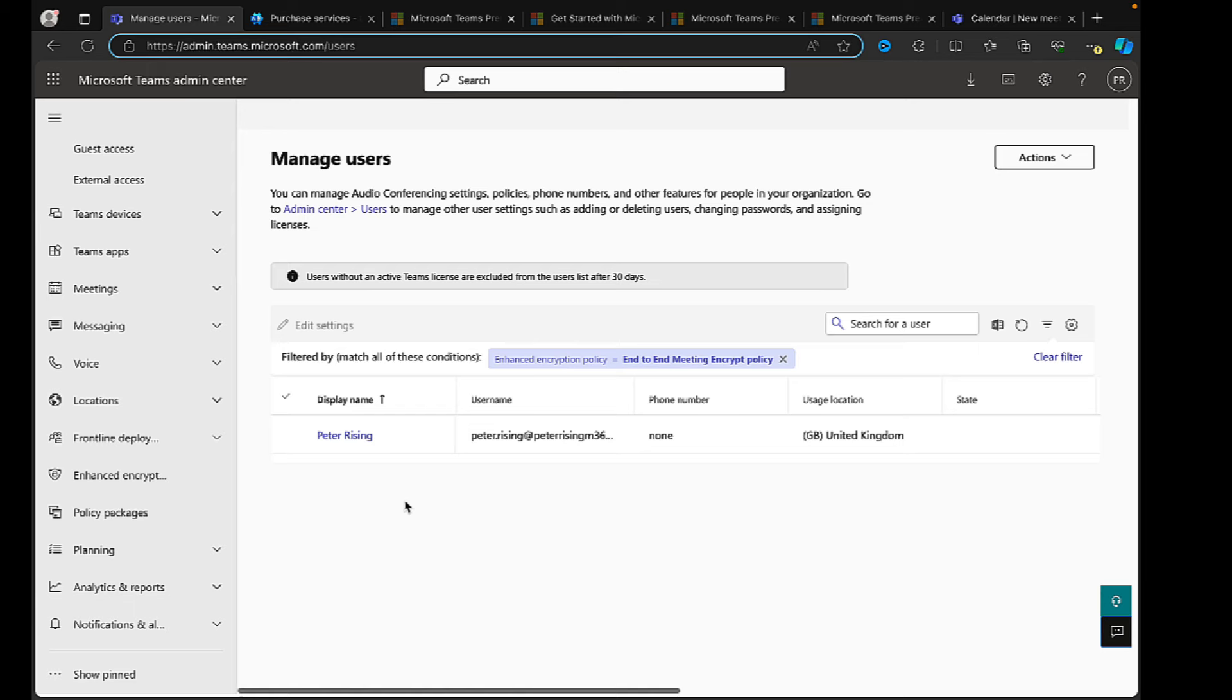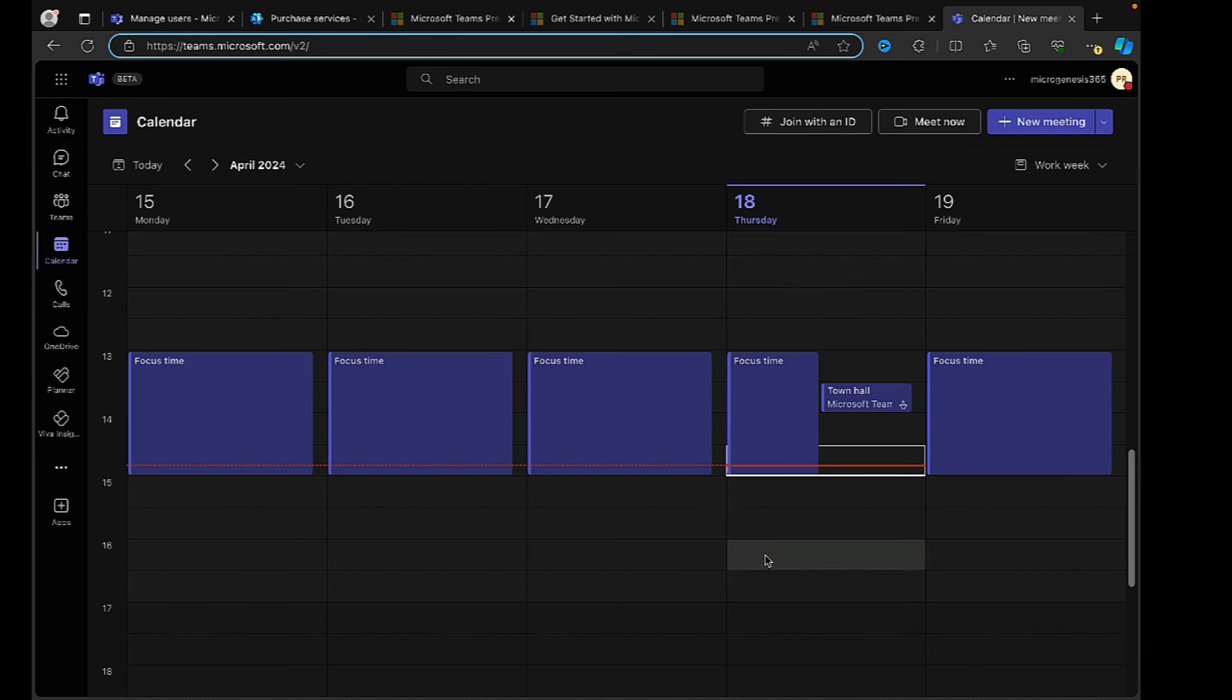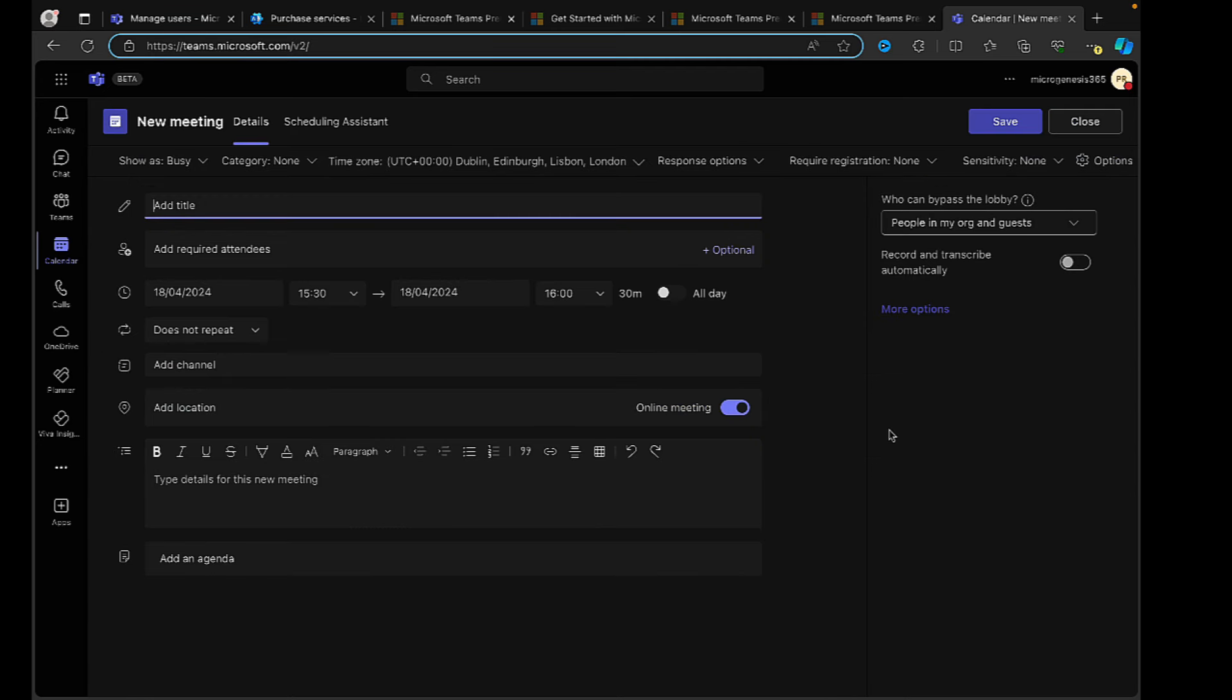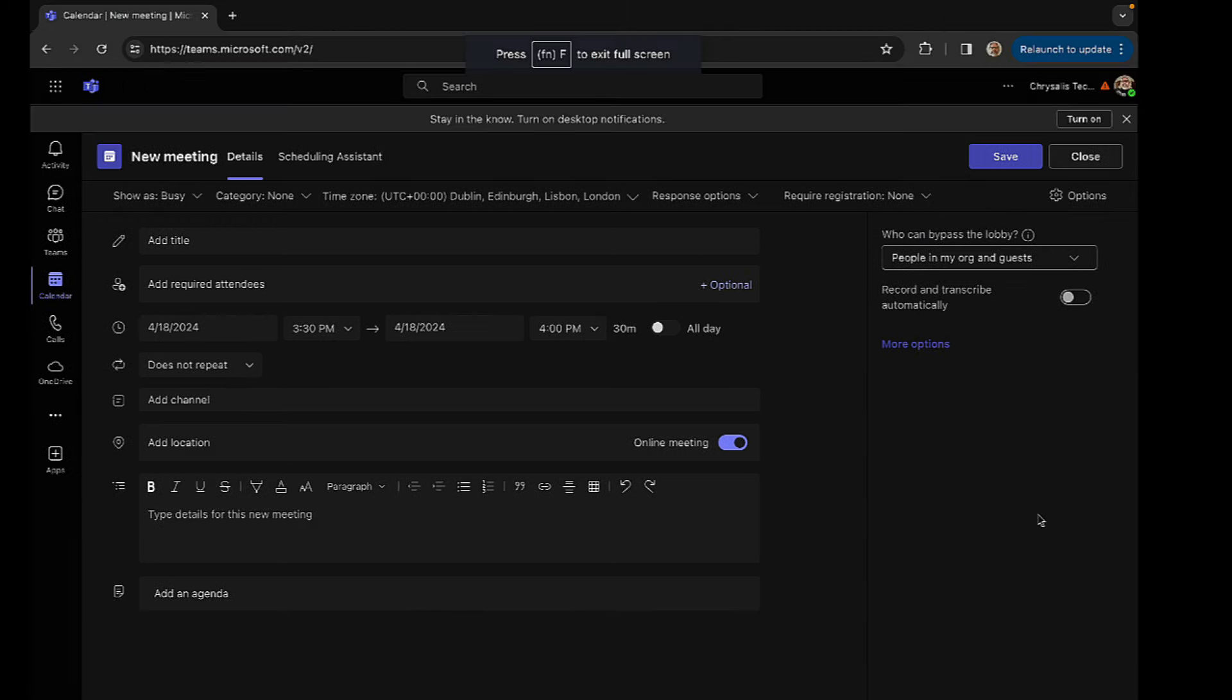With that done, with that applied to my user object, let's go back to Teams and see what, if anything, we can do. Okay, so I'm in my Teams calendar. I'm just going to double click on some of the space here to create a meeting. Let's see what we have got. Fantastic options here. So we've got our options along the top. Here we go, sensitivity labels is now there. And if I click on that, I can see all the sensitivity labels that are available for me to apply to this meeting.